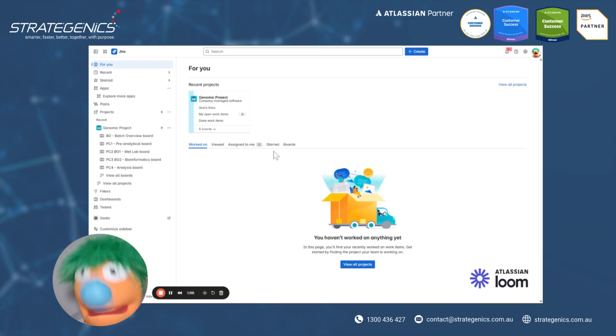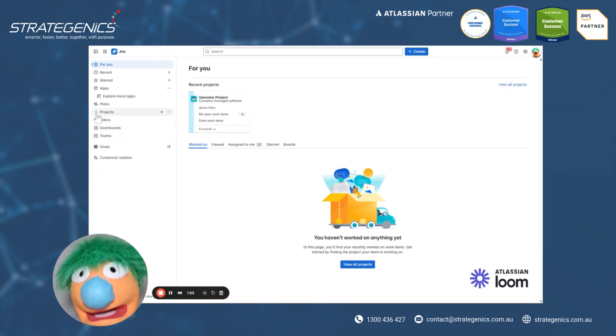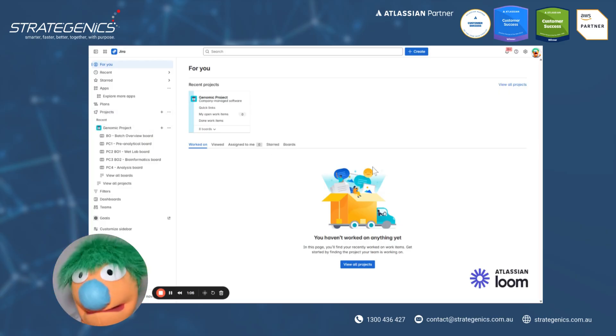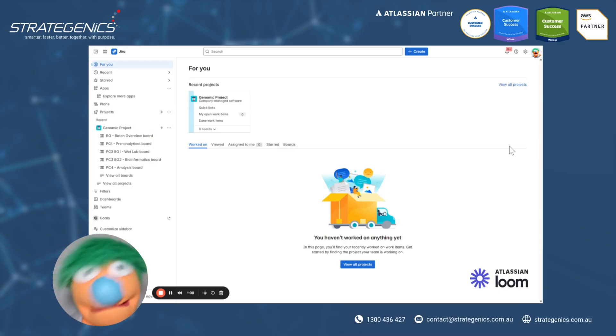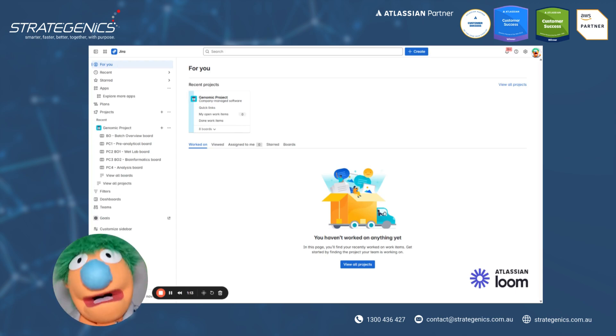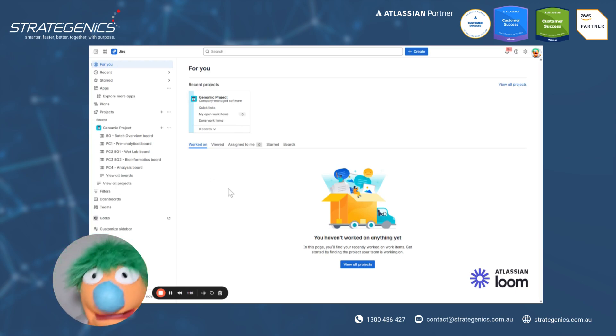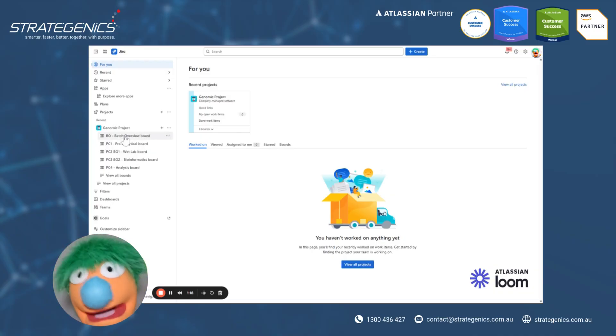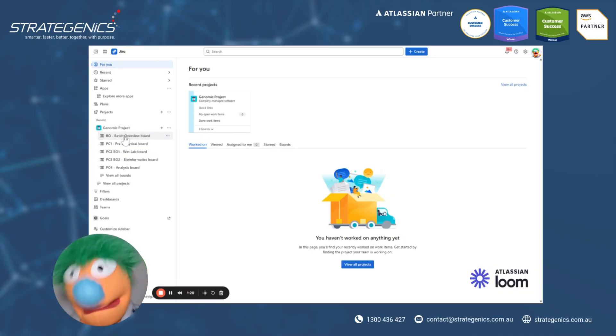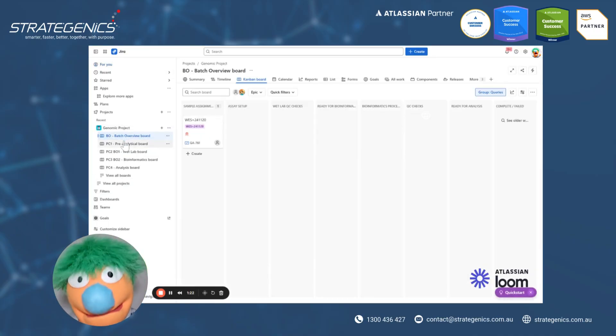But let's first jump into the projects. So here, you'll be able to easily expand and see all the projects that are available to you. That way, you don't have to jump through a big different screen or anything like that. It's all at your fingertips. And from here, you can easily see your boards that are available in your particular project and what's available.